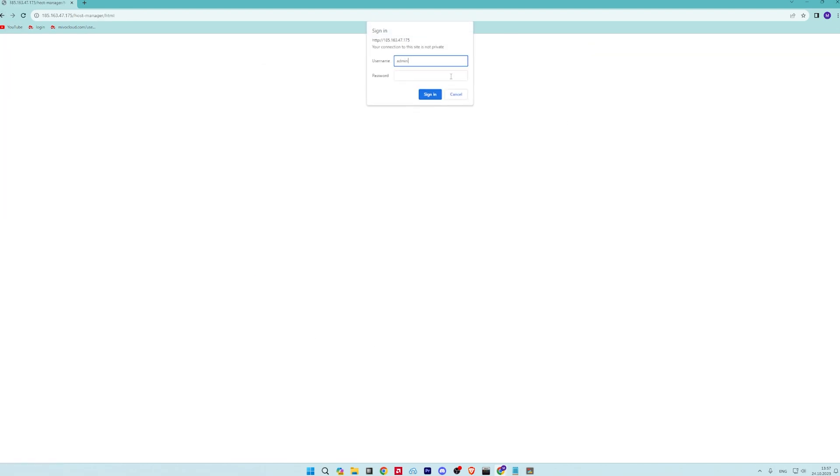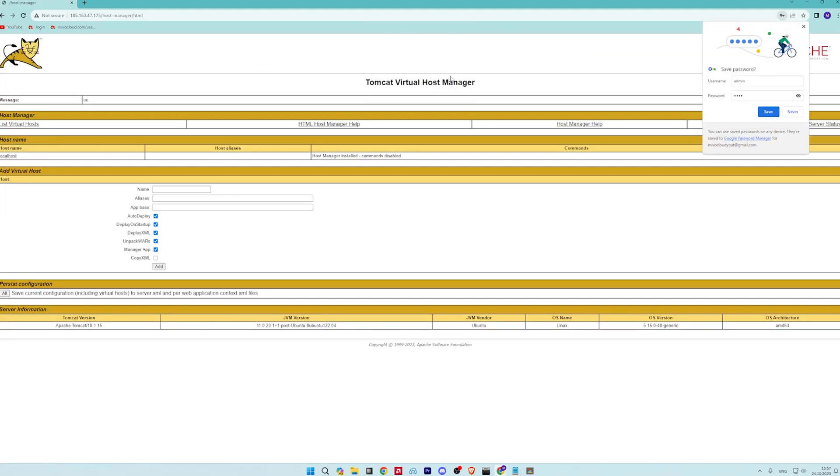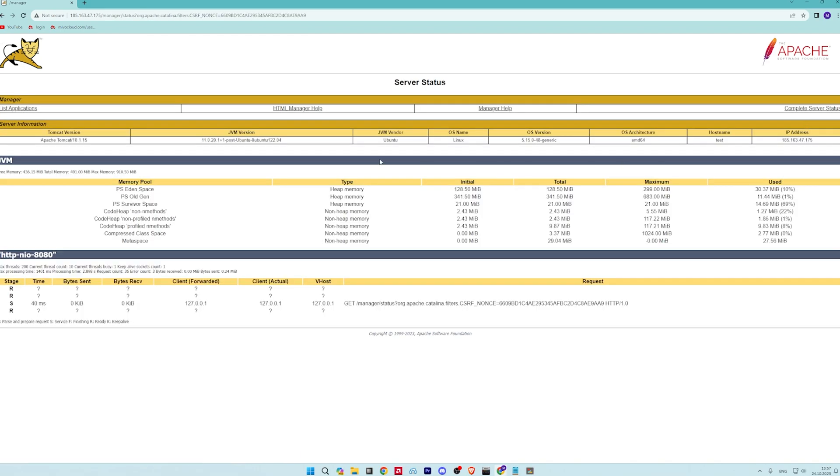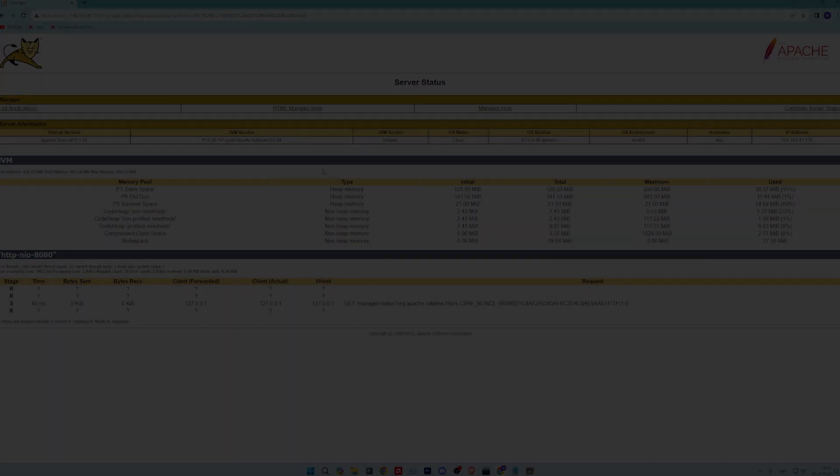To access the host manager app, click on the host manager. You should see the following page. Click on the server status. You should see the Apache Tomcat status on the following screen.